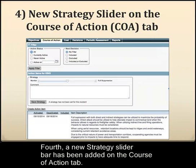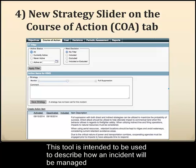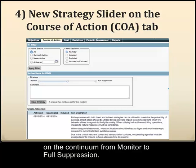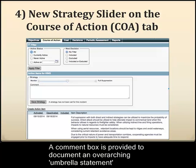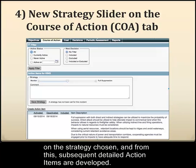Fourth, a new slider bar has been added on the course of action tab. This tool is intended to describe how an incident will be managed on the continuum from monitor to full suppression. A comment box is provided to document an overarching umbrella statement on the strategy chosen, and from this, subsequent detailed action items can be developed.